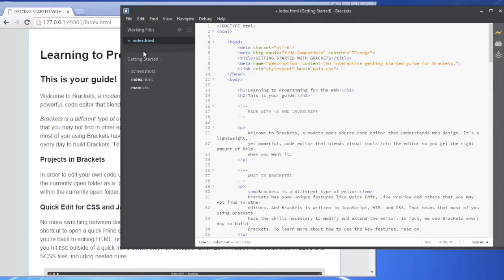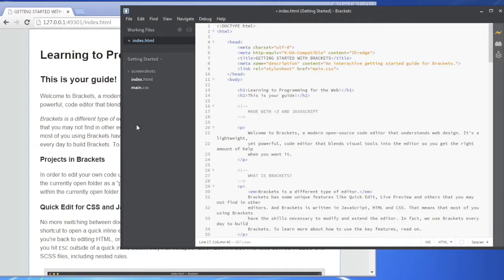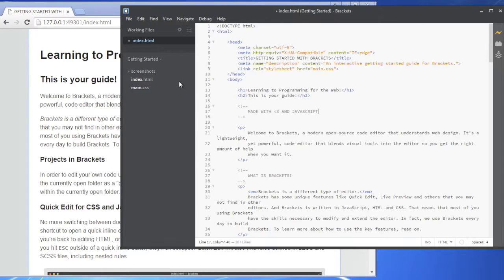Alright, so that was it. That's installing brackets and I hope it wasn't too painful. I guess I should have tried it in Windows first before I recorded it but it's good that I did it that way because then I could run into problems like that. So you need to install Chrome and I showed you how to install Chrome also.